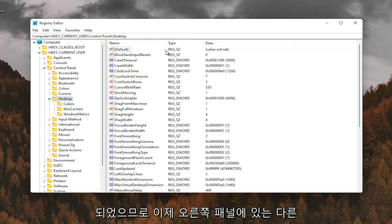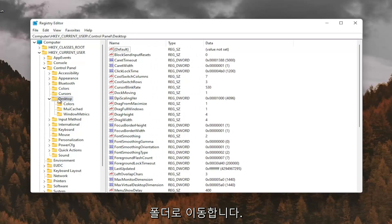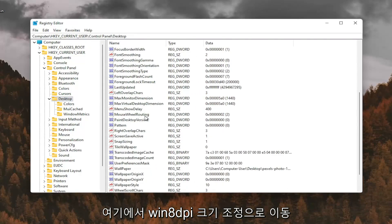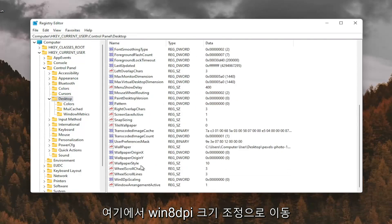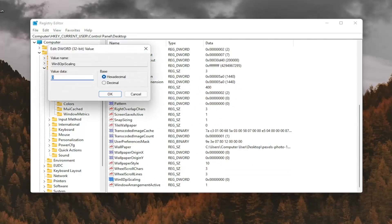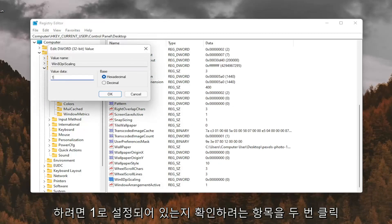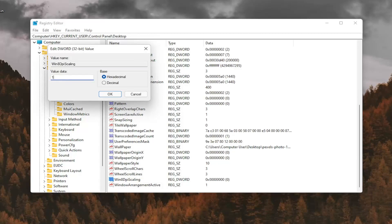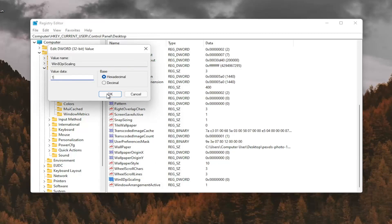And now on the right panel, since we have Desktop selected, you want to go down to Win 8 DPI Scaling right here. And you want to double-click on that. You want to make sure it's set to 1. So delete the 0, type a number 1 in here, and then you want to go ahead and select OK.